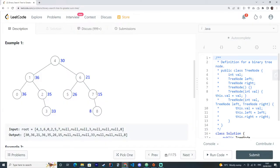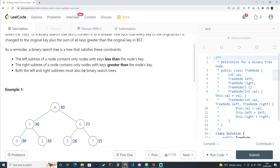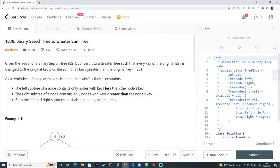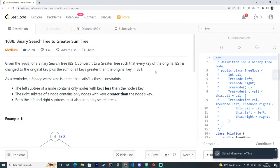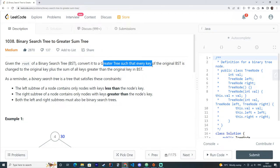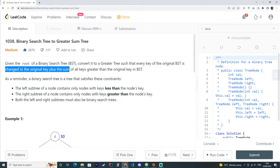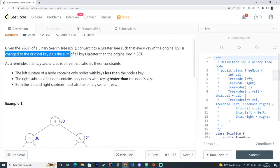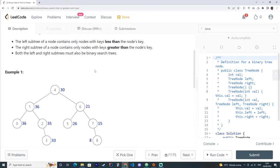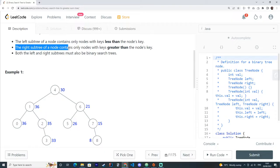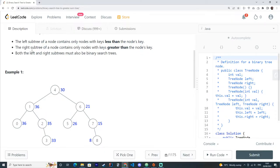One thing to note here is that the greater tree such that every key of the original BST is changed to the original key plus the sum of all keys that are greater than the original keys. And if we take a look at the right subtree, that is where we should look for the answer. Because the right subtree is where the values of the nodes are greater than the current node.